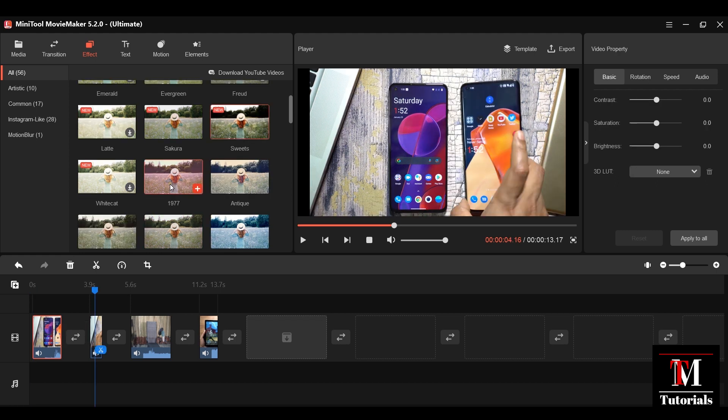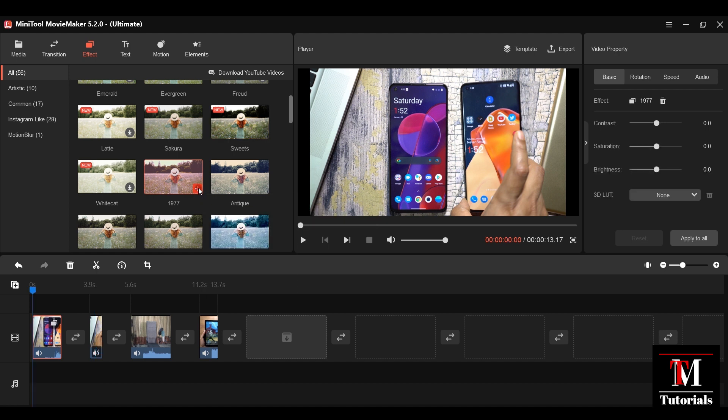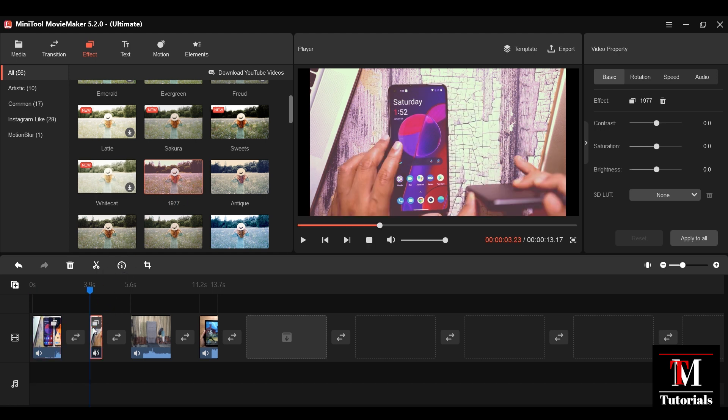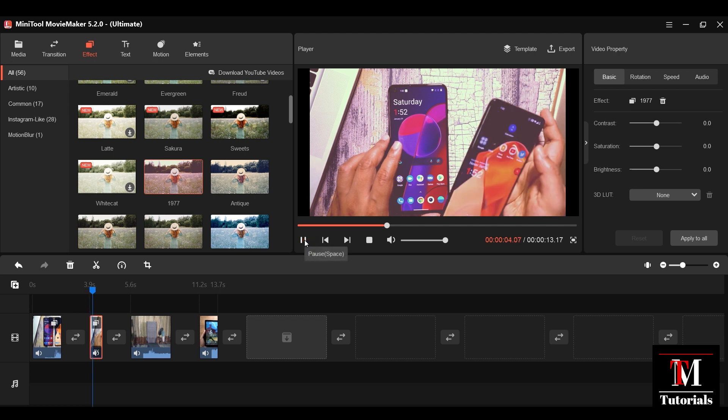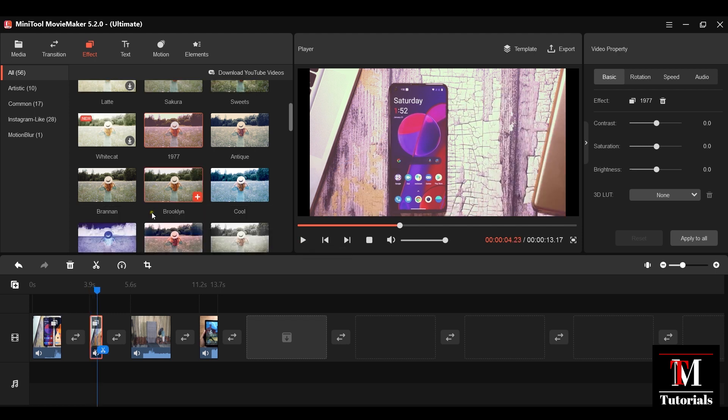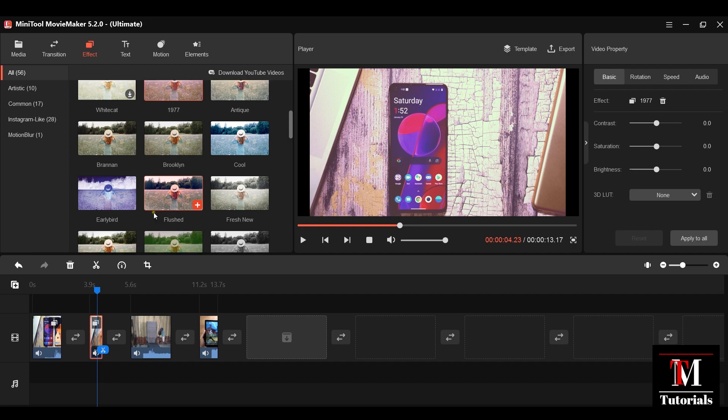Now the good thing about this MiniTool Movie Maker is there is a free version of this software with all the features I'm showing you. You can create a full-fledged video with all the features of MiniTool Movie Maker free of cost without any watermarks. So go ahead, download the software.